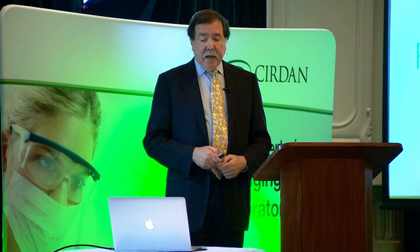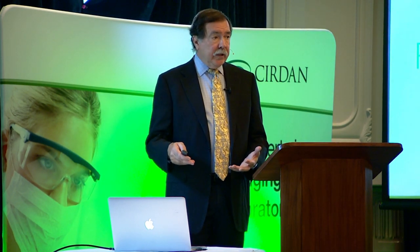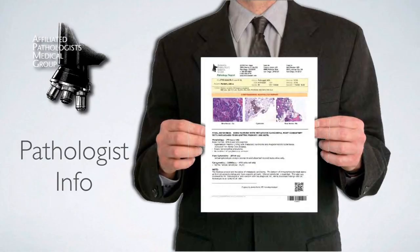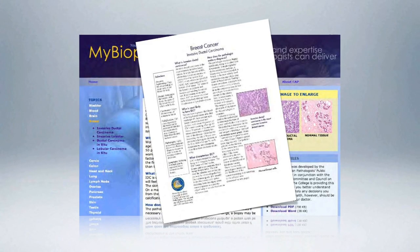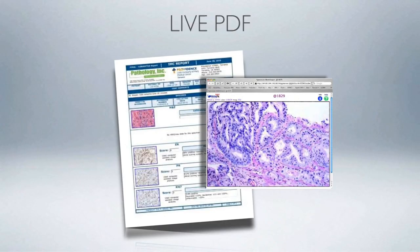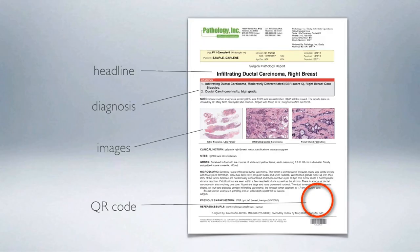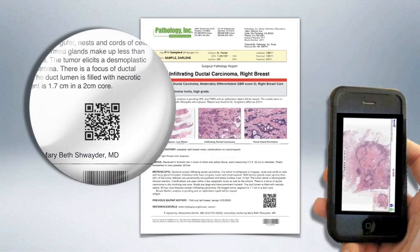For promotion, if a new pathologist joins the staff, scanning the code takes you to their web page and a video where they introduce themselves, giving patients a personal connection. For education, scanning a code downloads a CAP-developed PDF branded with our logo explaining the patient's disease. For whole slide imaging, the code links directly to the whole slide image on our server — clinicians scan the code, enter their credentials, and are taken right to the slide.